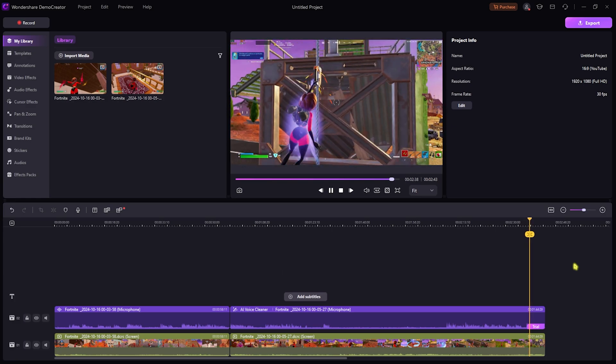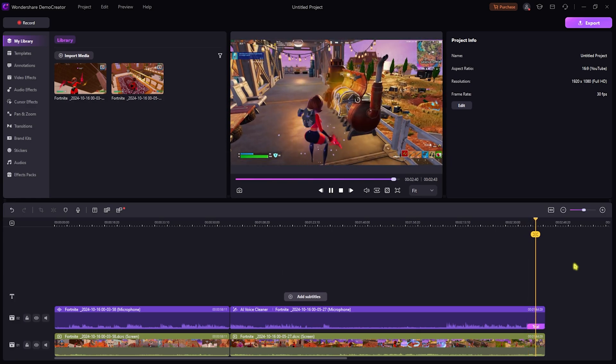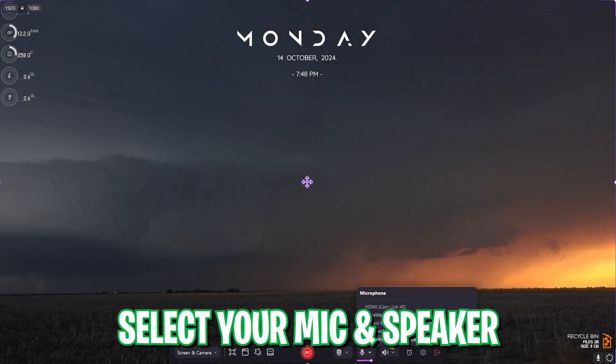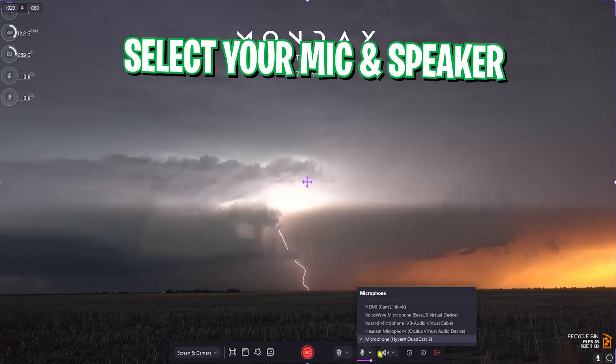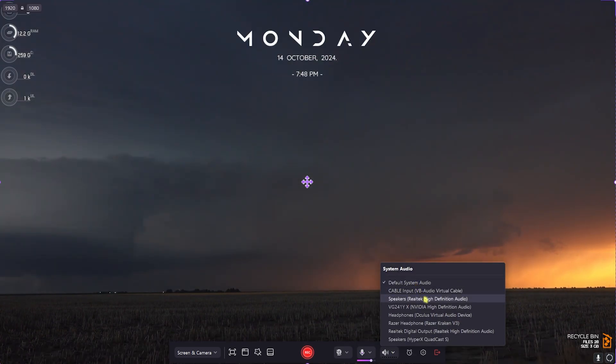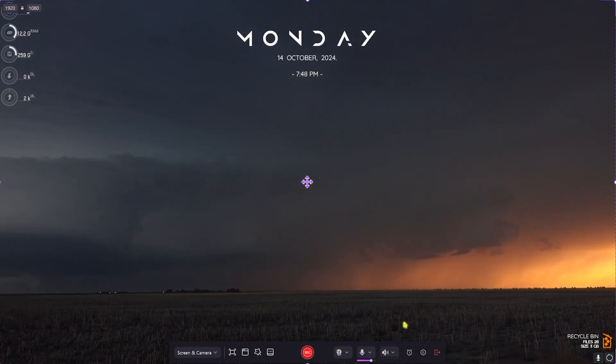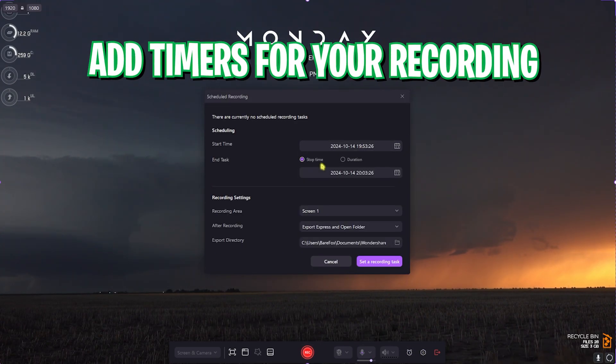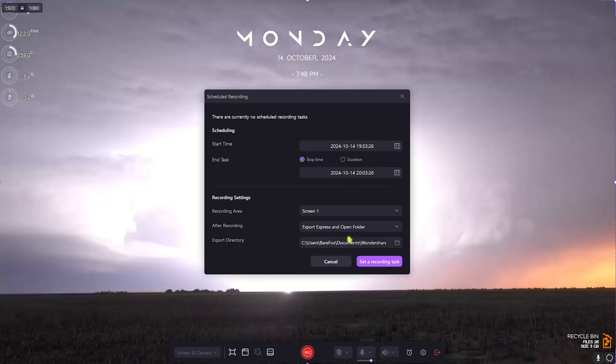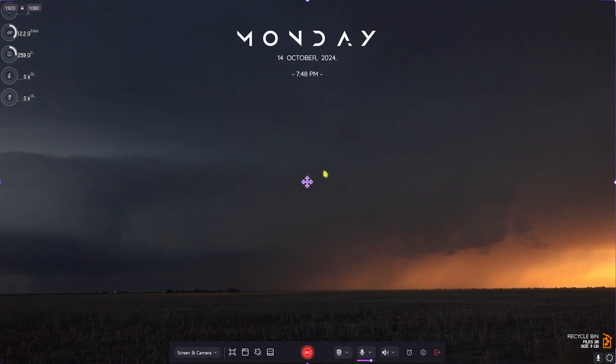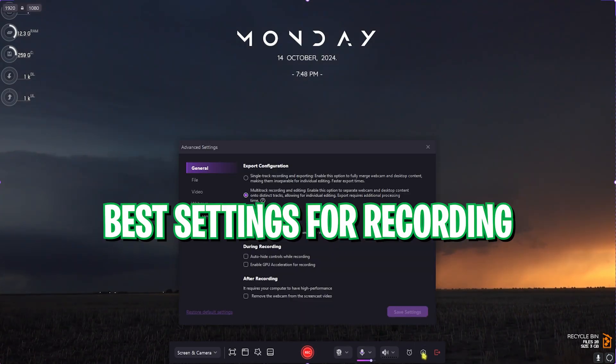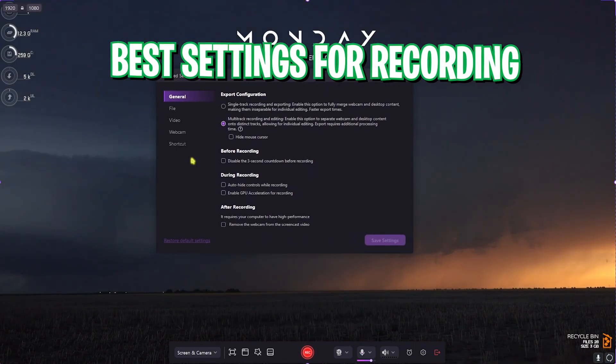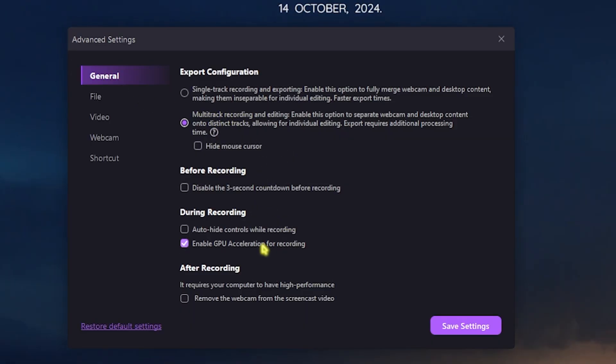Next is the microphone. You can select your microphone and your system output device, that is going to be Razer Kraken for me. Also over here you have a timer. You can schedule your recording and export it to a folder that you want. Next is the settings here. The most important part for general settings: keep it multi-track, enable GPU acceleration for recording, then save the settings.